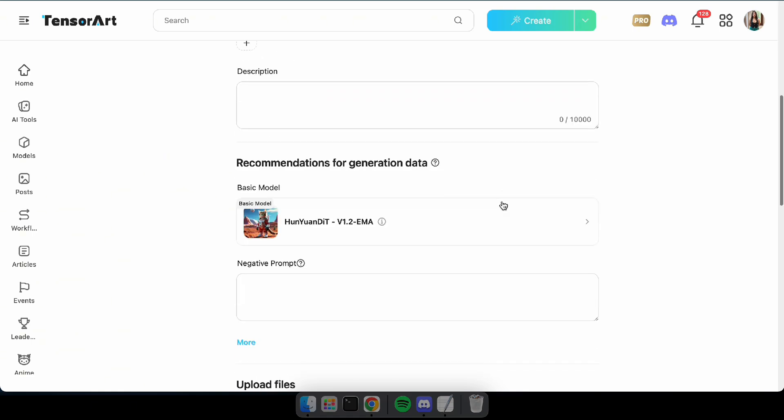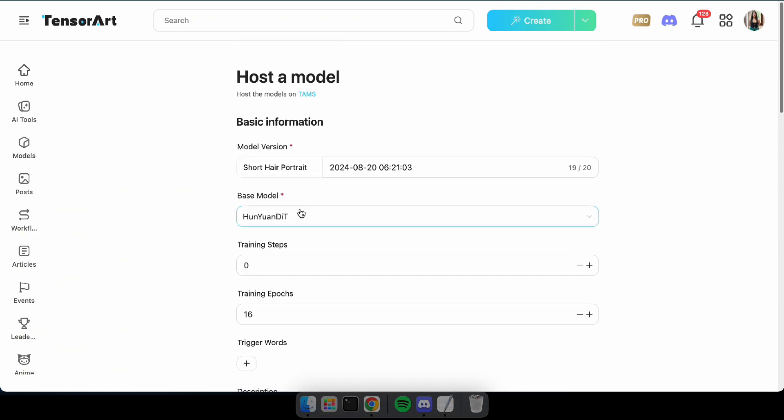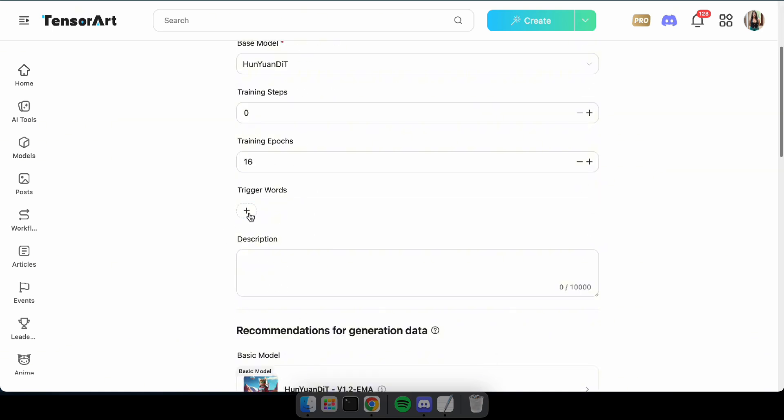Great. Now you're almost done. All that's left is to type a version number, like one for your model, add the trigger words, and a description if you prefer. Finally, click Publish.